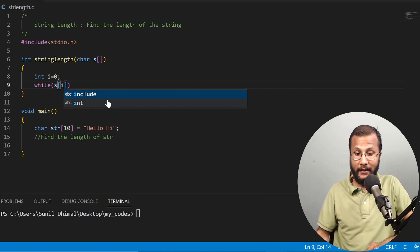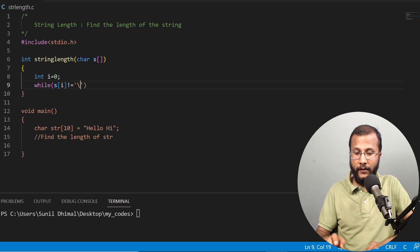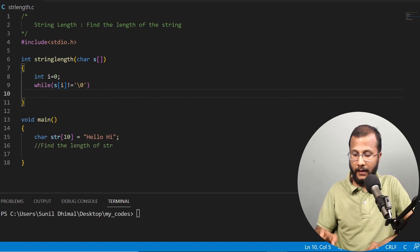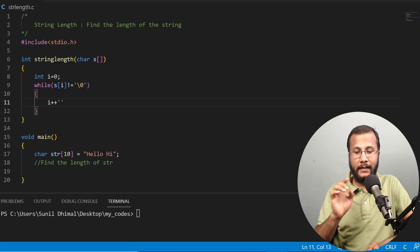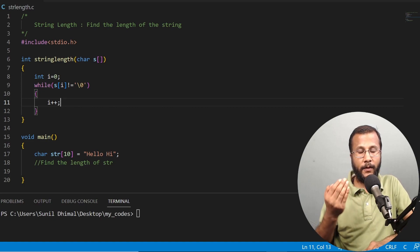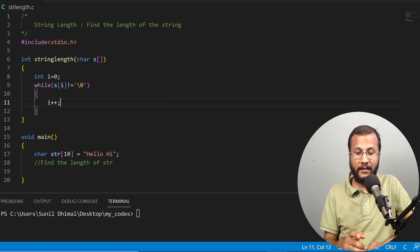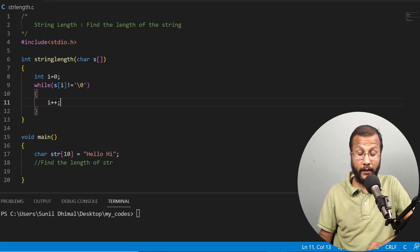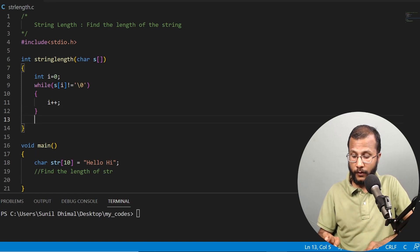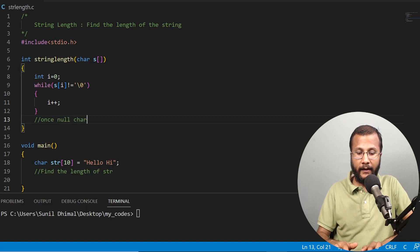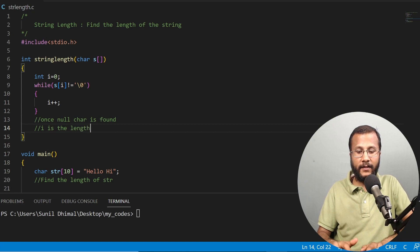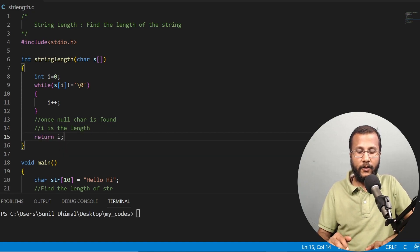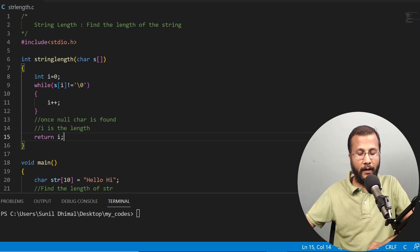In the while loop, the condition is: s[i] is not equal to null. If the element is not null, that means it's a valid character, so I increment i by one using i++, moving to the next index. I keep repeating this process until I find the null element. Once the null element is found, it comes outside of the loop. At that point, i is nothing but the length of the string, so I return i. Whoever called this function will get the value of i, which is the length of the string.